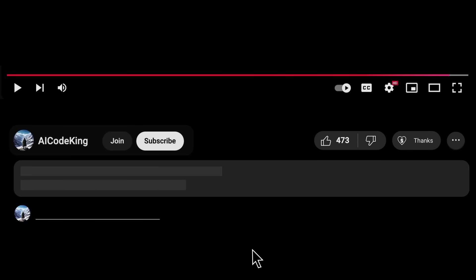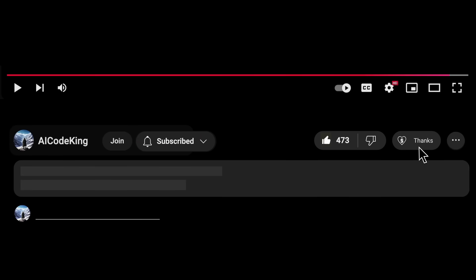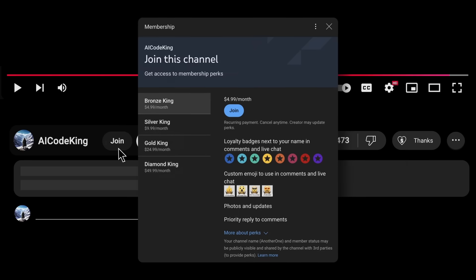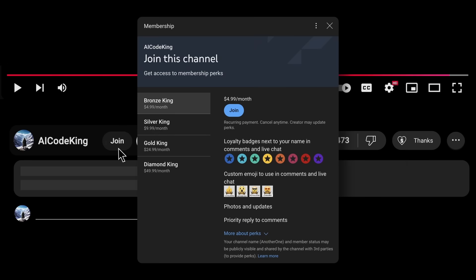Anyway, share your thoughts below and subscribe to the channel. You can also donate via Superthanks option or join the channel as well and get some perks. I'll see you in the next video. Bye!